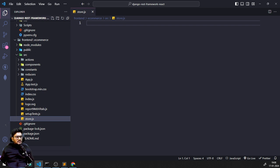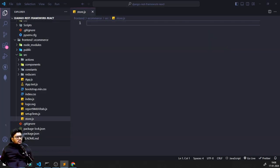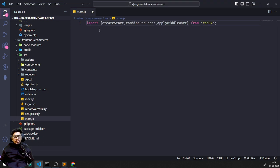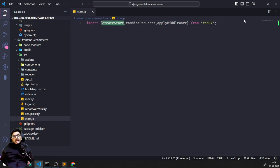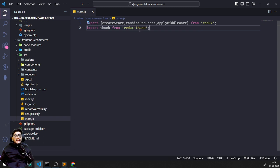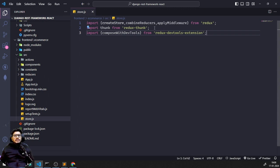Coming back to store.js, I need to do some configuration. From Redux I'm going to import: createStore, combineReducers, and applyMiddleware — those three functionalities. I also need to import thunk from react-redux for the thunk concept, and import composeWithDevTools from the Redux DevTools extension. I think I haven't installed that package yet, let me install it.